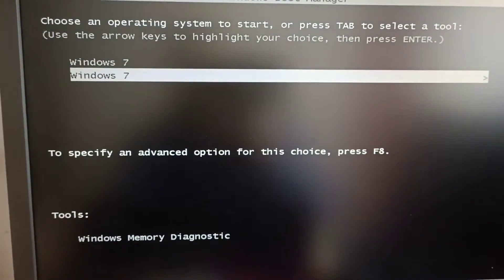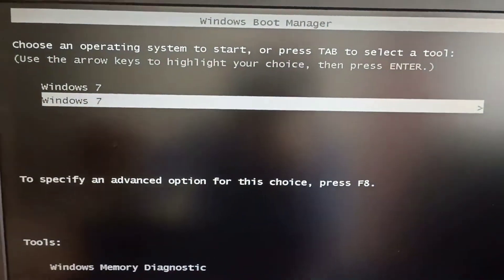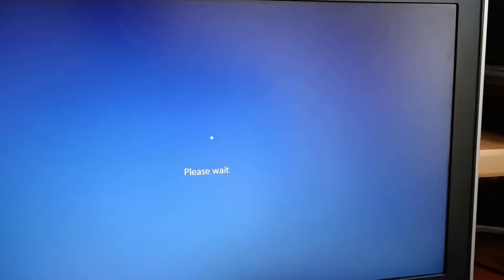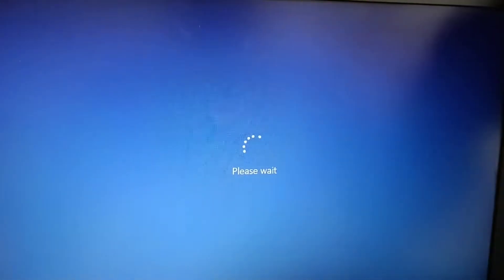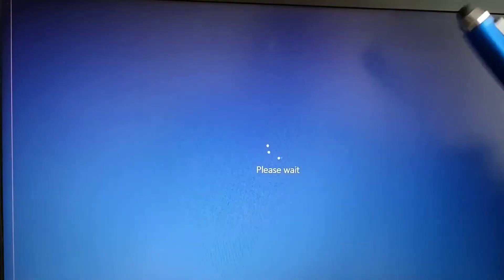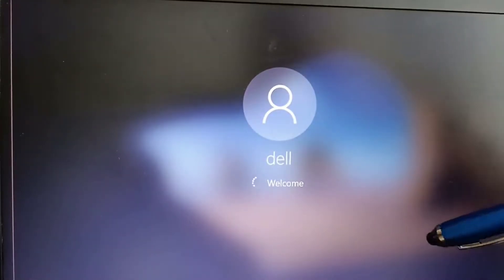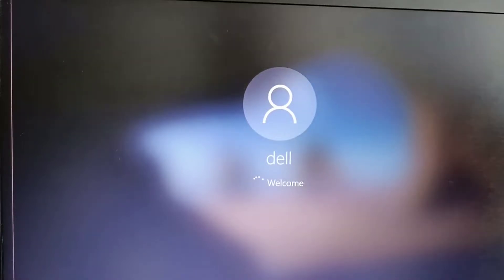Now it starts — it takes longer than the old BIOS interface, which is 10 times quicker than this one. Also when you press restart and it loads all these Windows together it takes a lot of time. Now when it starts I will show you first how you can change the name.